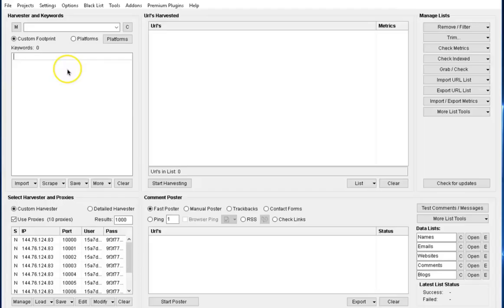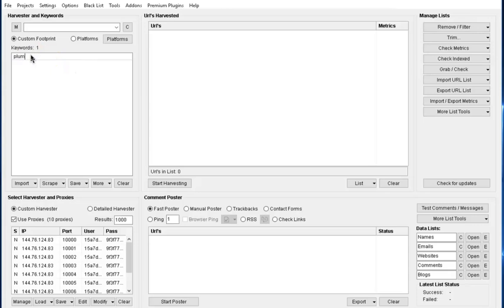Now with the Scrapbox tool right here at our screen, this is actually what the user interface looks like. We are going to go ahead and start using this tool for scraping and comparing the results. First, we are going to be adding our targeted keyword, which is going to be plumber.